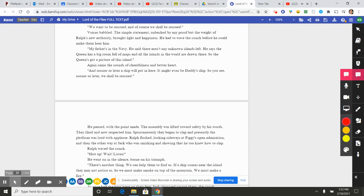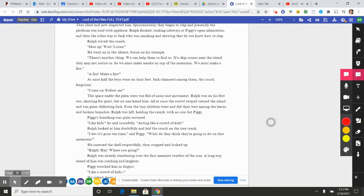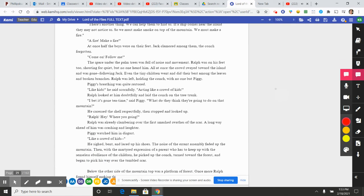He felt himself facing something ungraspable. The eyes that looked so intently at him were without humor. "But there isn't a beast!" Something he had not known was there rose in him and compelled him to make the point loudly and again. "But I tell you there isn't a beast!" The assembly was silent. Ralph lifted the conch again and his good humor came back as he thought of what he had to say next. "Now we come to the most important thing. I've been thinking. I was thinking while we were climbing the mountain." He flashed a conspiratorial grin at the other two. "And on the beach just now. This is what I thought. We want to have fun. And we want to be rescued." The passionate noise of agreement from the assembly hit him like a wave and he lost his thread. He thought again. "We want to be rescued, and of course we shall be rescued." Voices babbled. The simple statement, unbacked by any proof but the weight of Ralph's new authority, brought light and happiness. He had to wave the conch before he could make them hear him. "My father's in the navy. He said there aren't any unknown islands left. He says the queen has a big room full of maps and all the islands in the world are drawn there. So the queen's got a picture of this island." Again came the sounds of cheerfulness and better heart. "And sooner or later a ship will put in here. It might even be Daddy's ship. So you see, sooner or later, we should be rescued."